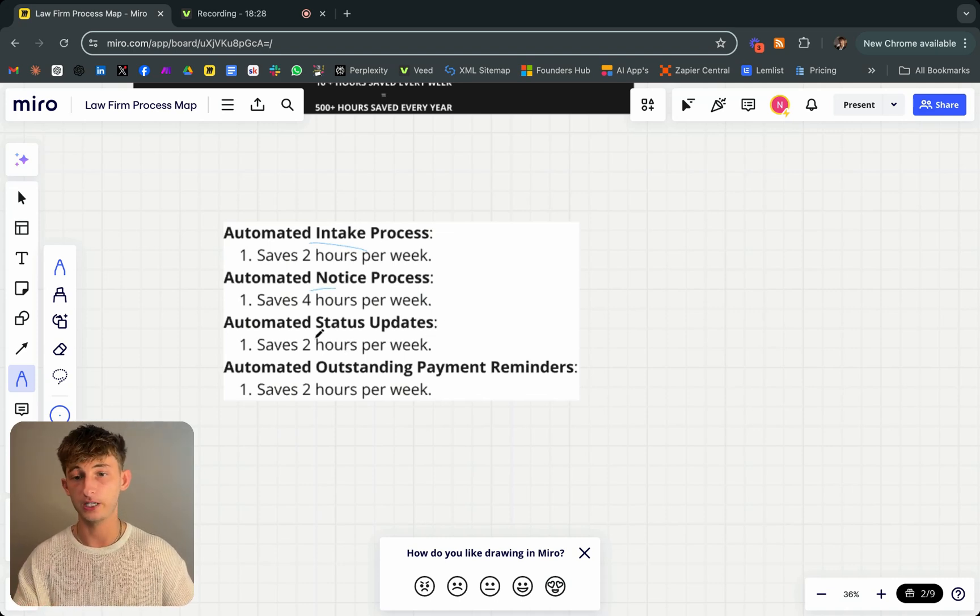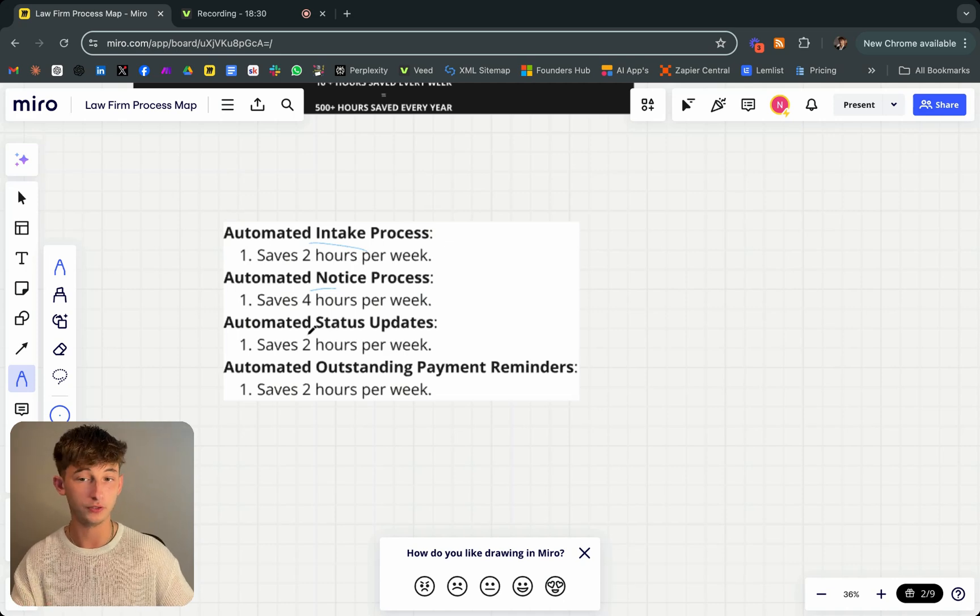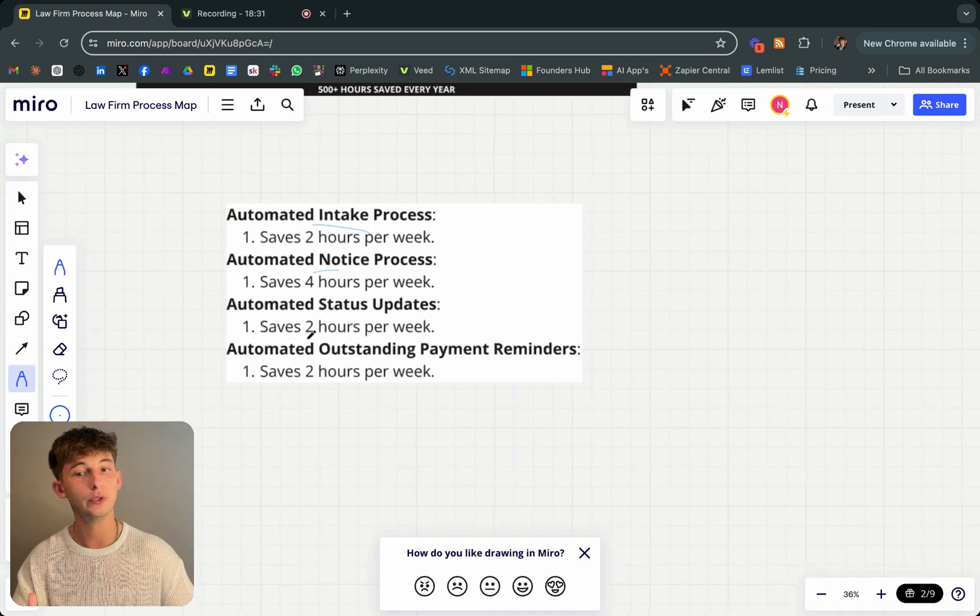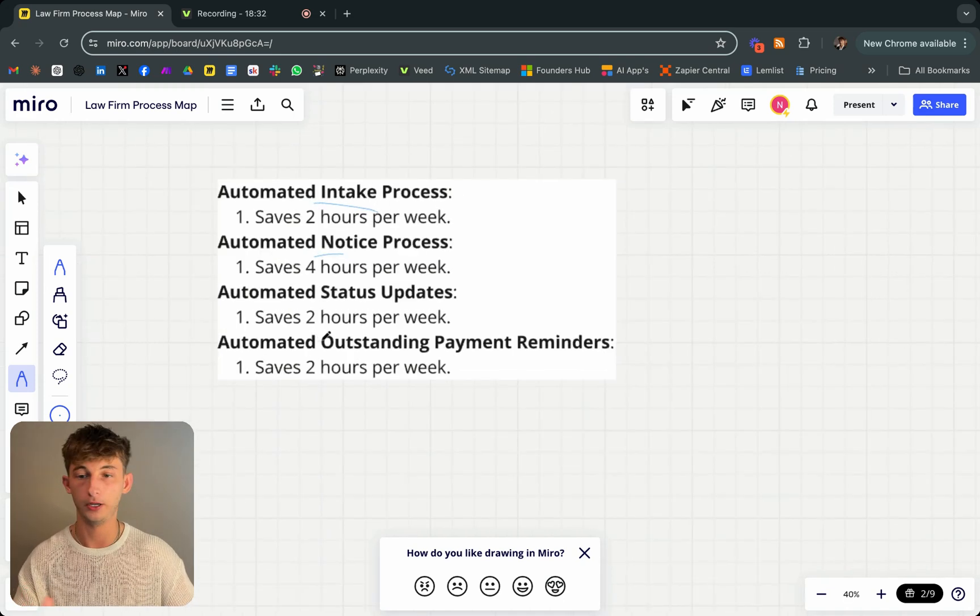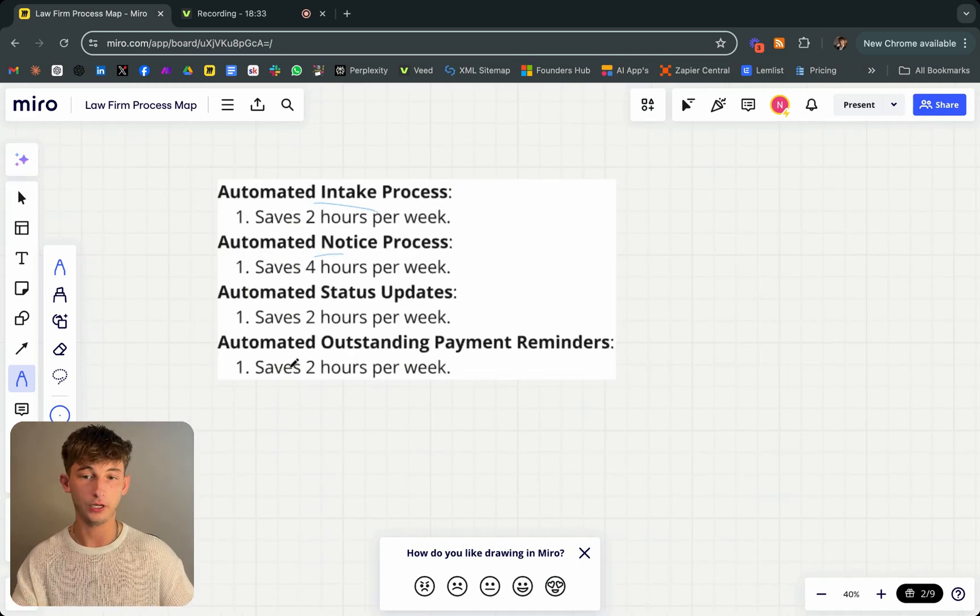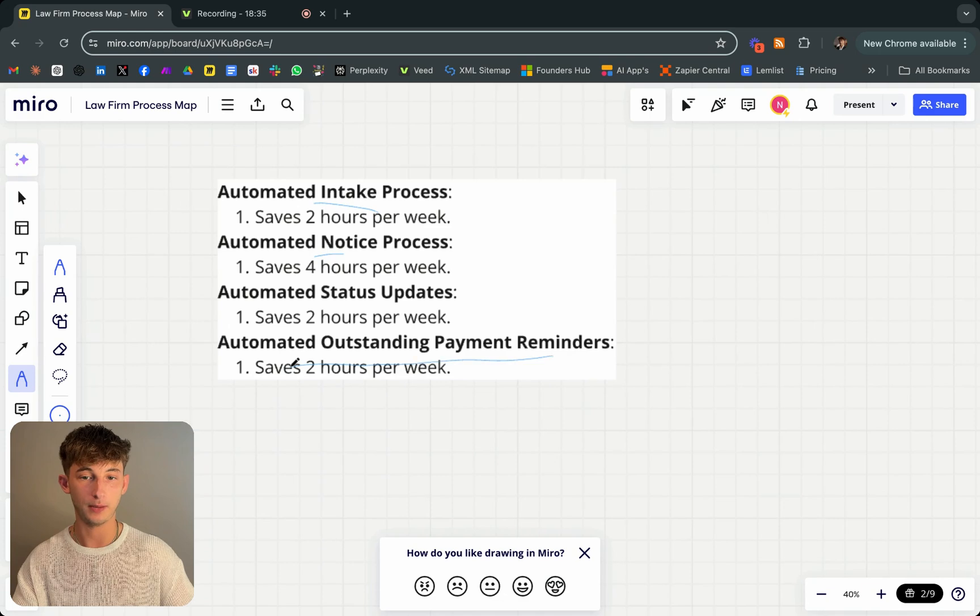Status updates. This is somewhere around one to two hours every single week, closer to one. And the outstanding payment reminders, because they're just doing it so often, it saves around an hour to two every single week.